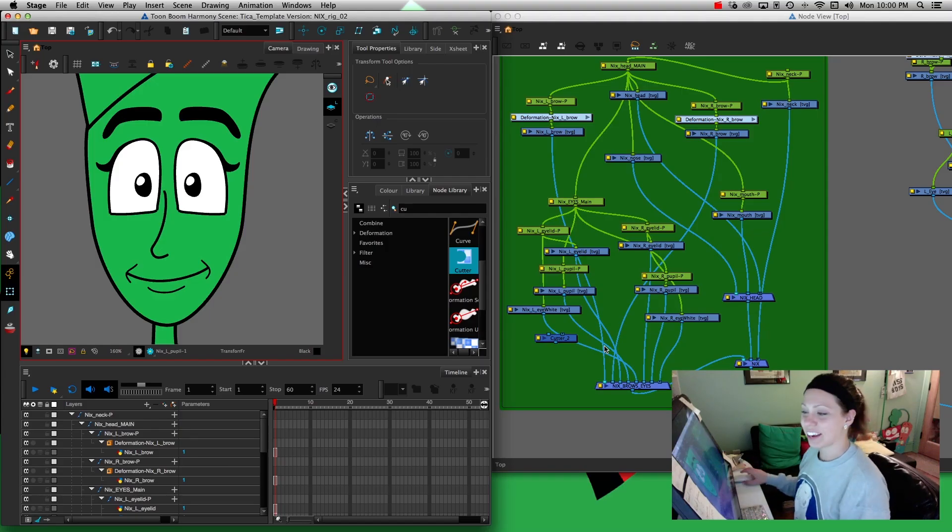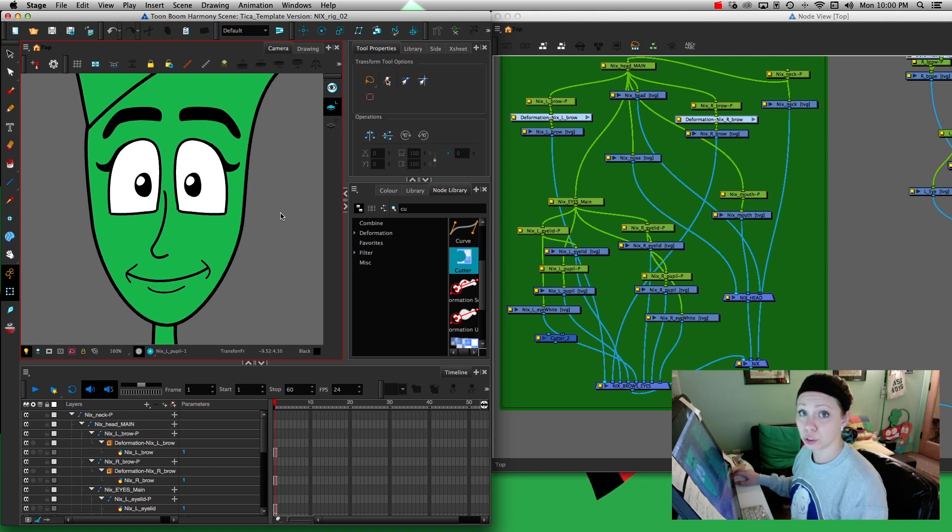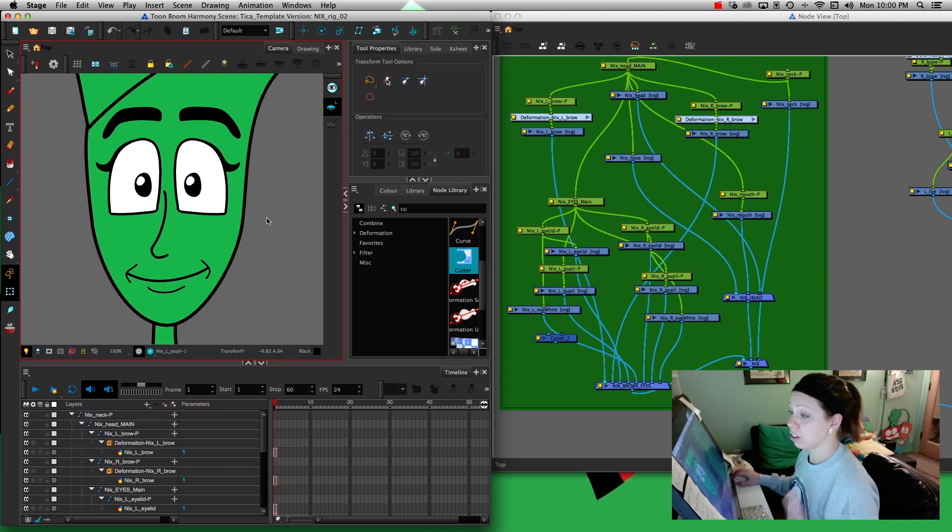Hey guys, it's Kathy Jo and today I want to show you how to use the cutter tool when you're doing character rigging.